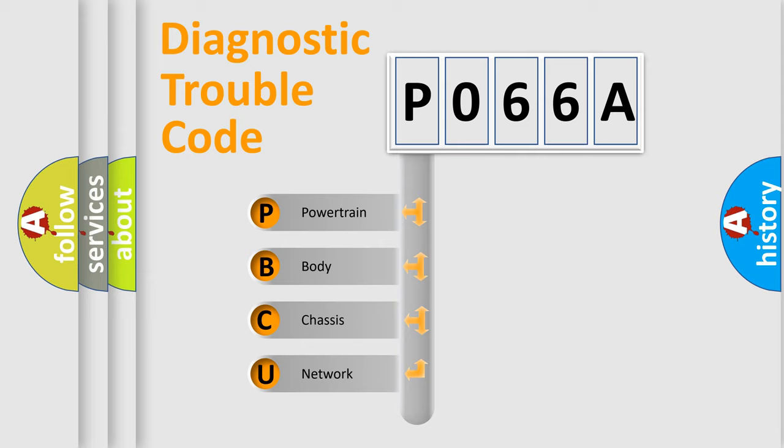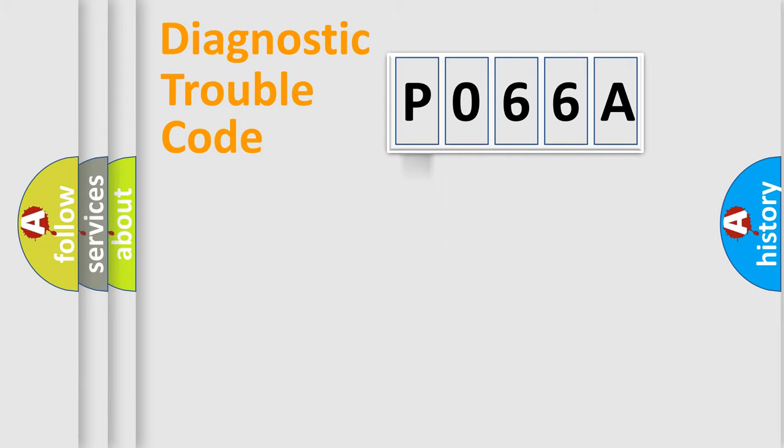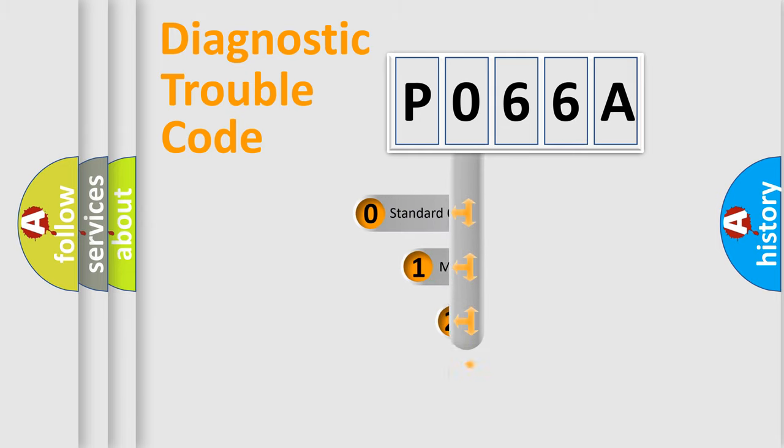We divide the electric system of the automobile into four basic units: Powertrain, Body, Chassis, and Network. This distribution is defined in the first character of the code.